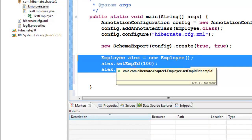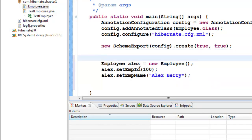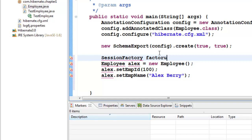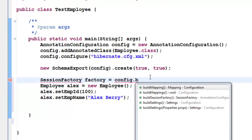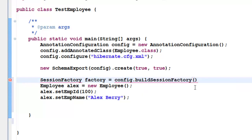Now I need to send this particular data to the table. To save a particular object to a table, first what I need is something called a SessionFactory. We have to create a SessionFactory — let's say factory equals new session. This session factory comes from the configuration file: AnnotationConfig.buildSessionFactory();